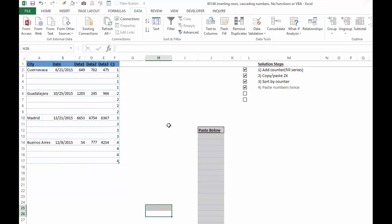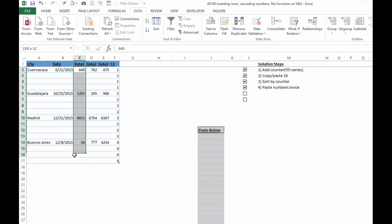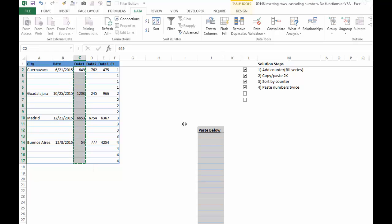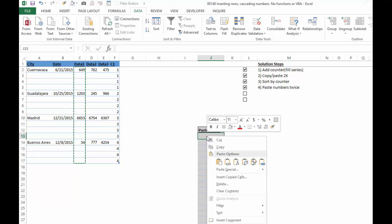The next step is we want to paste the numbers twice. Alright, so this is the part that was maybe the most creative. Many ways we could do this, but I thought this was kind of interesting. So we copy this, and there's only three columns. This wouldn't work if we had 50 columns or 100 columns, but very quick thing.